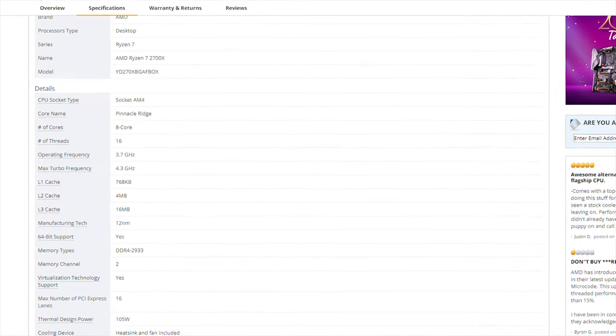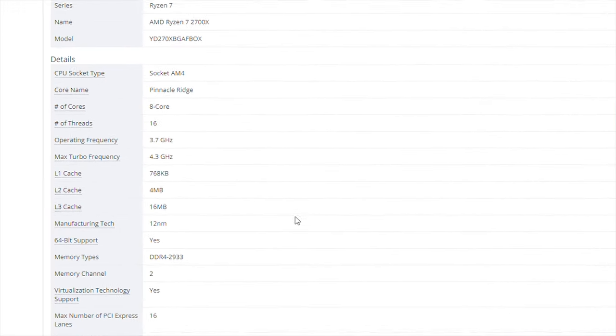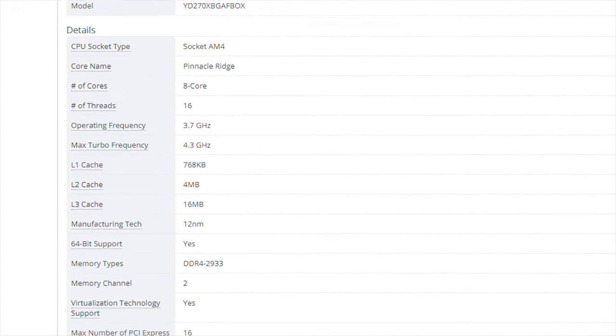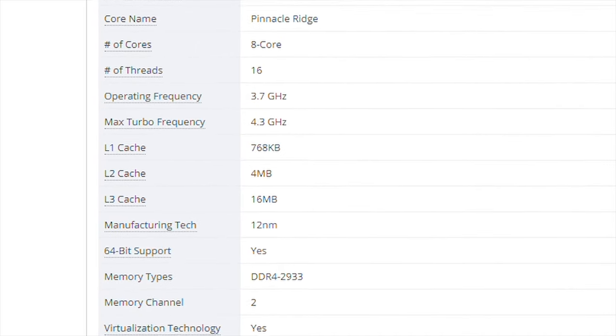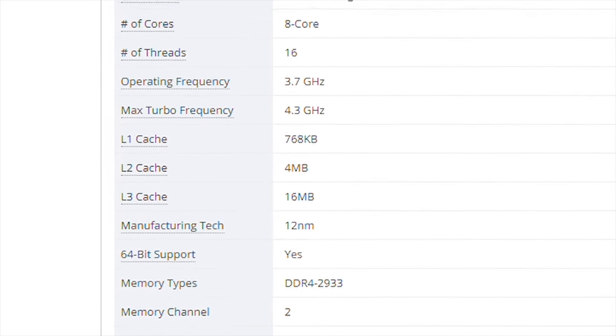Generally, CPU cache is very small and does not exceed a handful of megabytes, and as a result, it only stores the most frequently used data and programs. All it does is make copies of the most frequently used RAM locations.